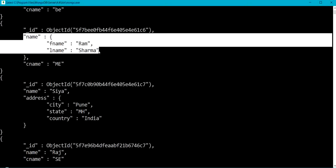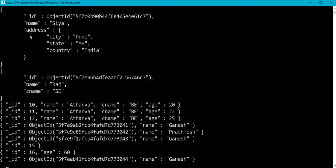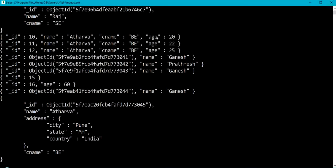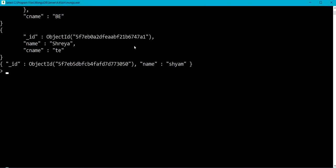For a few documents I have name as an embedded document and address as an embedded document. Even for a few documents I have age as a field. Now let me start with single key index. A single key index is an index which is created on a single field from a document — it corresponds to a single value from each document.